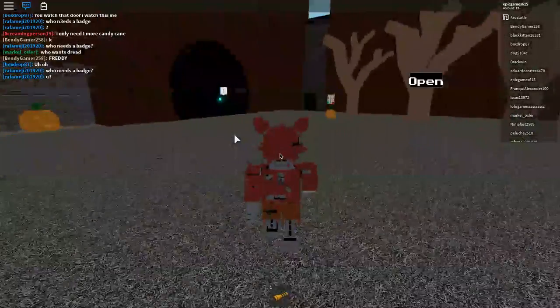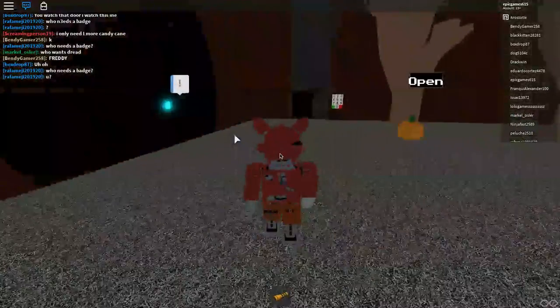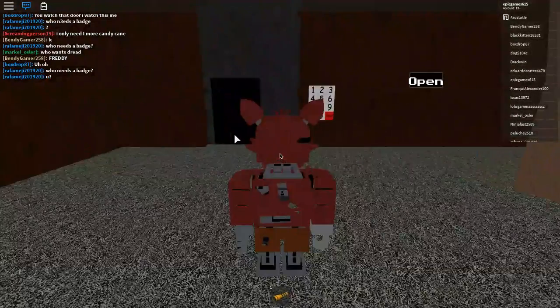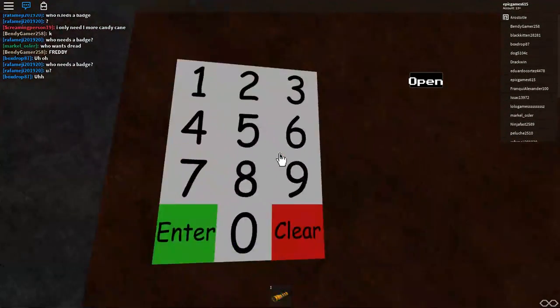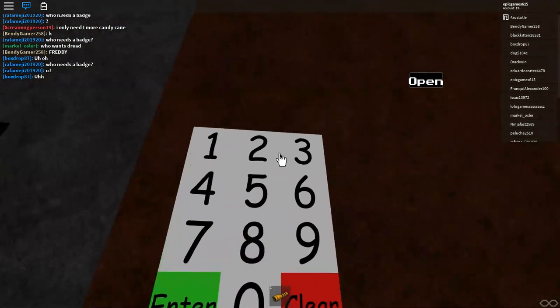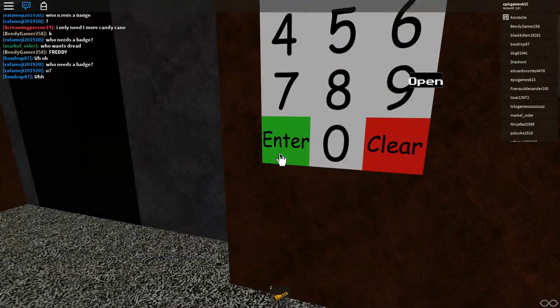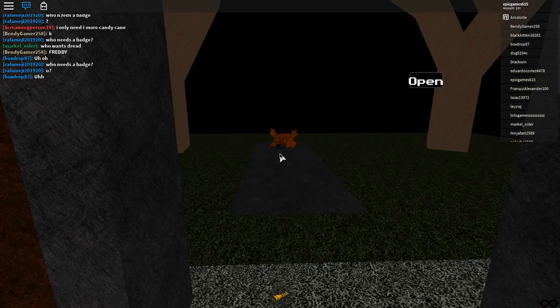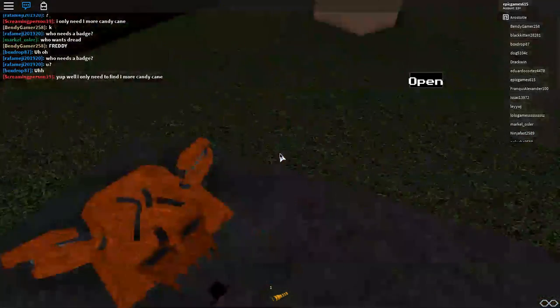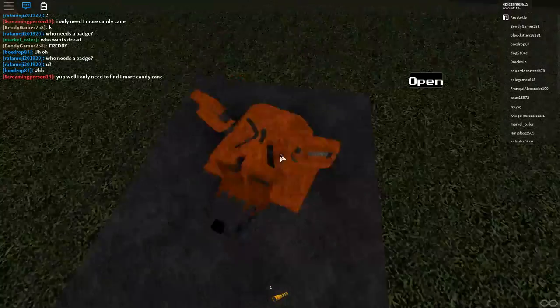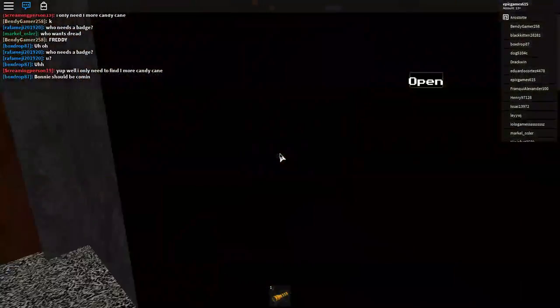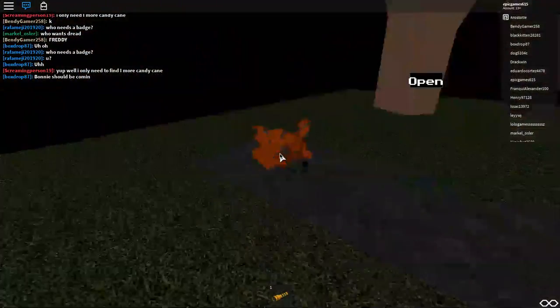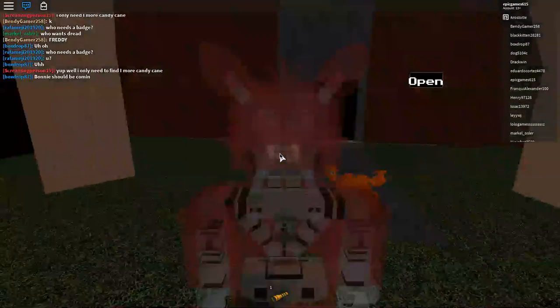And for the Grim Foxy badge, you come over here. And you type in 191983. Type in 1983. Press Enter. You get the badge. And then just touch it. Touch that Grim Foxy head. And yeah, I'm trapped inside now. There you go. You got the Grim Foxy badge.